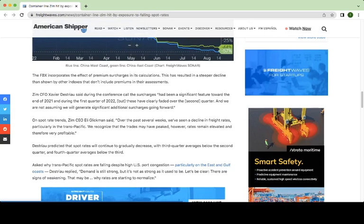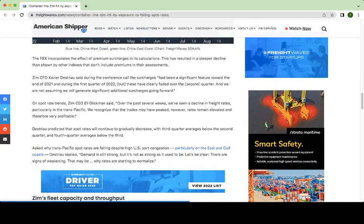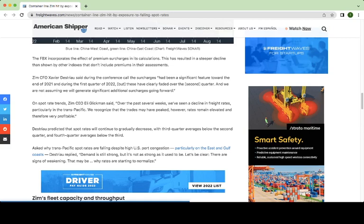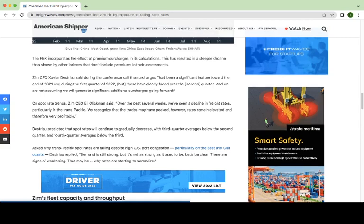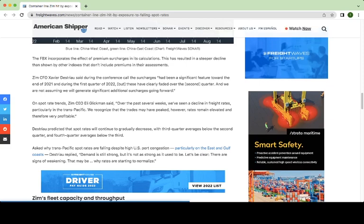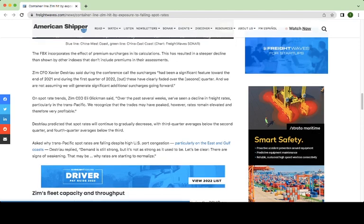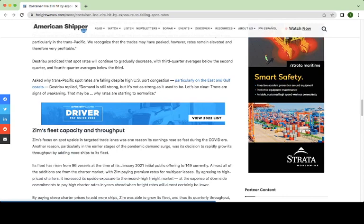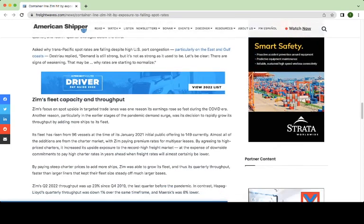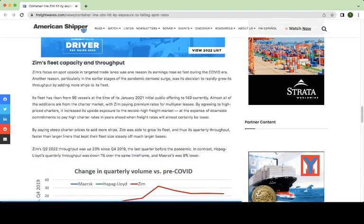But I thought, despite all the negative news, it was worthwhile pointing out what the CEO said, because I think he makes a very valid point, in the sense that he acknowledges that they have seen a decline in freight rates, particularly trans-Pacific freight rates over the past weeks. However, they still remain elevated and are therefore still very profitable. And we could look at that more in a second.